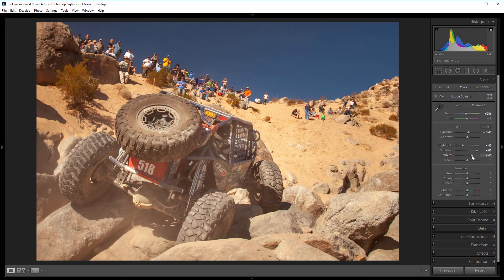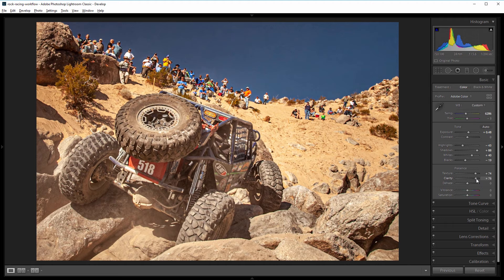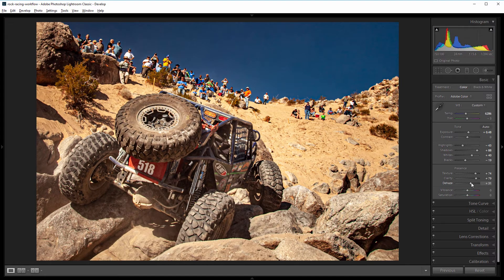I also don't want the shadows to be completely black, so I'm going to decrease the black slider just a bit but stay pretty far away from the left side of the histogram. Now this is a really rugged scene, so I want to increase the presence using the texture and the clarity sliders. I'm going to increase the texture a lot to about 75, and the same thing with the clarity slider — I'll take that up to about 80. There's a lot of dust floating around, so I'm going to increase the dehaze slider to get rid of some of that, taking it up to about 30.